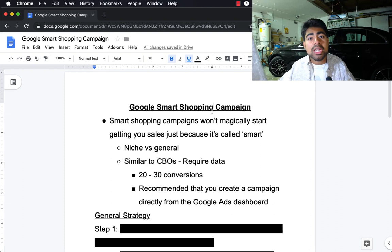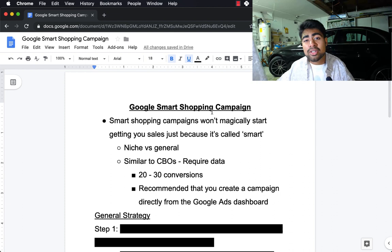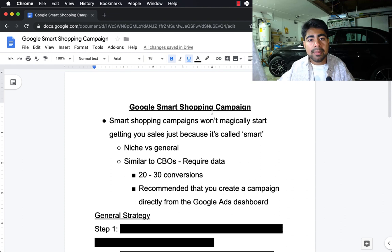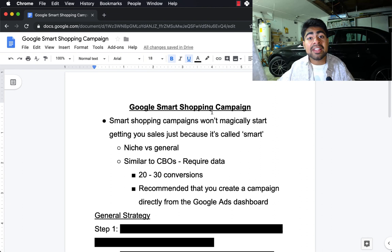Let's talk about niche versus general stores when it comes to smart shopping campaigns. In my own experience, niche stores work much, much better with Google smart shopping campaigns compared to a general store. But that does not mean you won't find success with a general store. Google smart shopping campaigns require data, and if you get your Google ad account 20 to 30 conversions minimum, your smart shopping campaign will take off regardless. A niche store makes it easier to find the correct audience, while a general store will have a more difficult time — that's why we want at least 20 to 30 conversions beforehand.